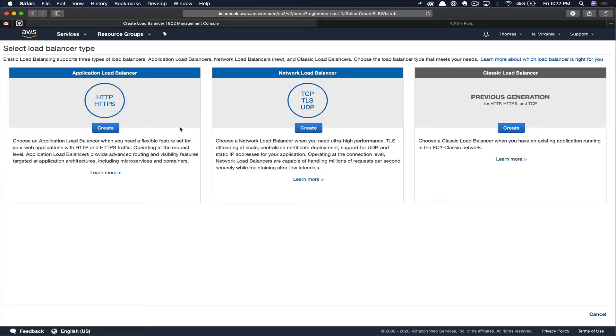There are a few options here. You could choose a classic load balancer, but those are slowly being deprecated over time. That's the previous generation. Then you can see in the center we have network load balancers for TCP, TLS, and UDP traffic.